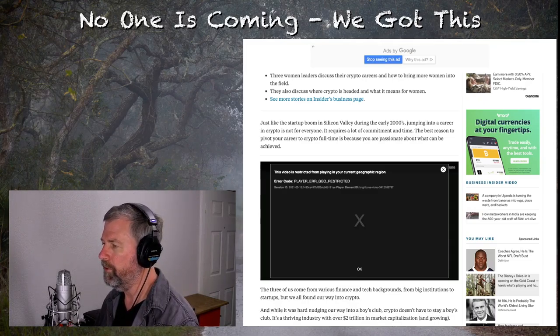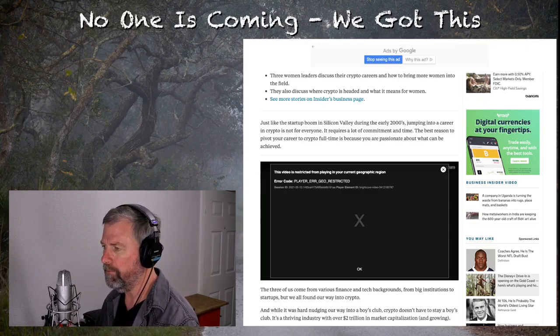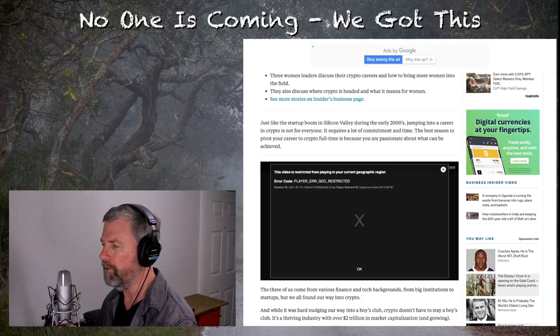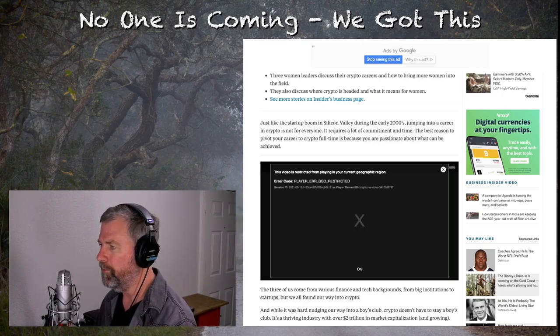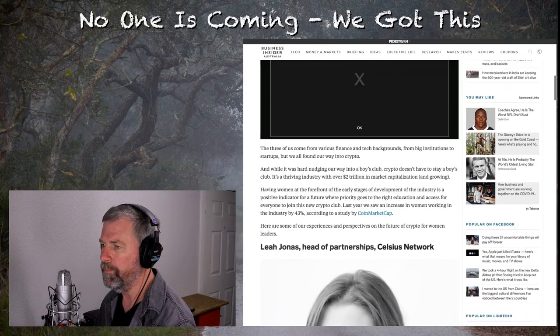The best reason to pivot your career to crypto full-time is because you are passionate about what can be achieved. Exactly. So here again, they're talking about, well, we need to bring more women in. Well, if they're not passionate about what it is that they're doing, they're not going to achieve anything. They'll be just there for a paycheck. So this doesn't make, sometimes it doesn't make a lot of sense. There's some circular logic there that they just ignored.